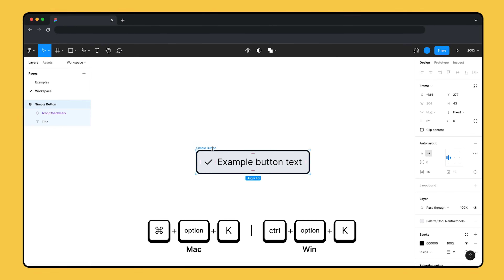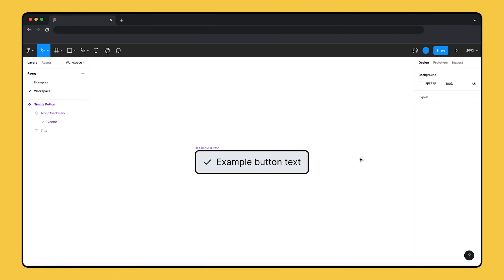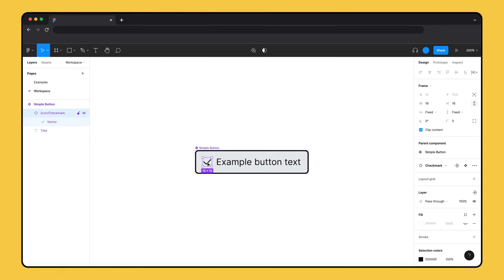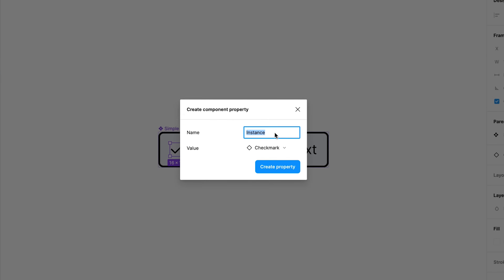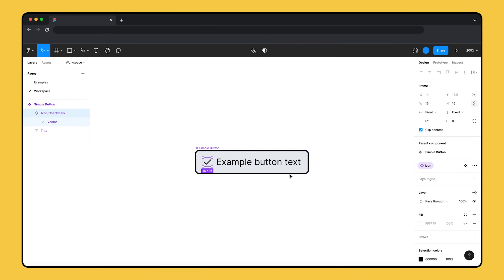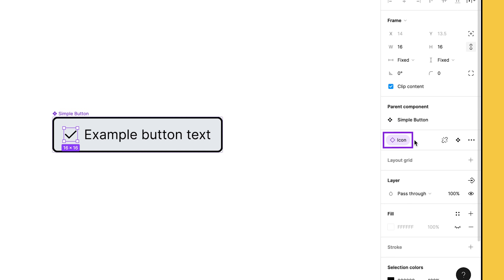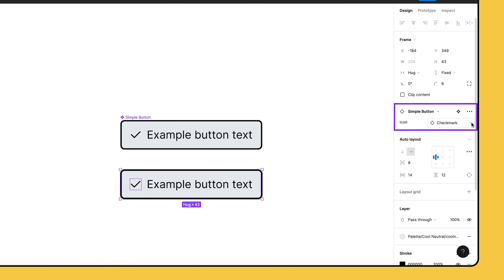Let's select the button and turn it into a component in order to use component properties. Since we want to be able to swap the icon out for a different one, let's give it an instance swap property. This property is great for showing which child instances you can swap out. Select the icon and go to the right sidebar. Next to the instance swap menu, click the component property button. From the modal, name the property 'icon' and set the default instance to 'checkmark', then click create property. Figma replaces the instance swap menu with a purple component property pill, showing that the property has been created and applied to the selected layer.